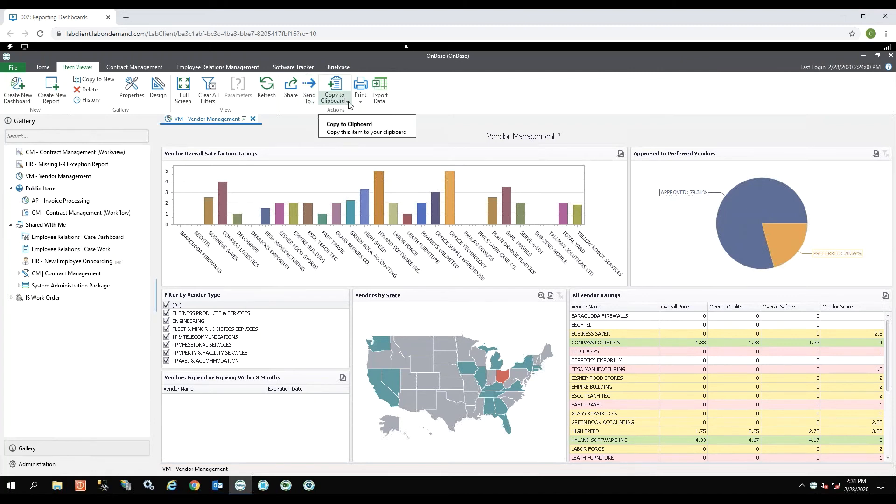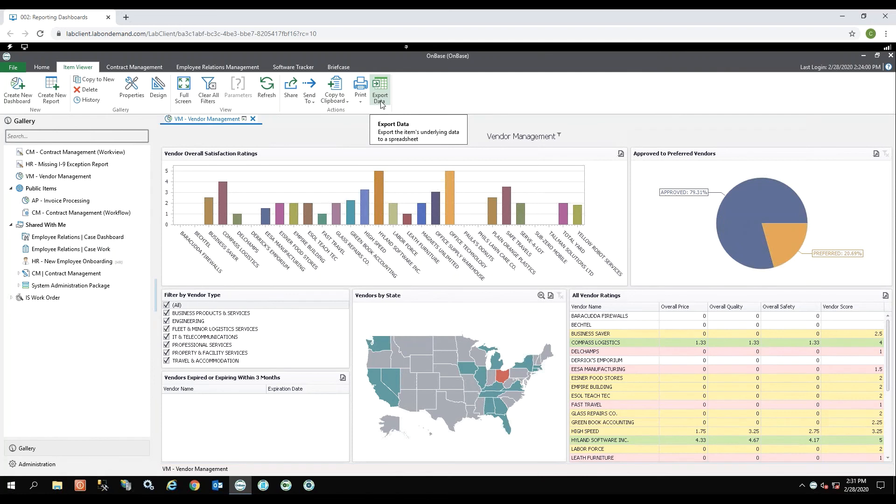I'm able to copy the items to clipboard. Of course, I can print this report. And then I can export this information into a spreadsheet.